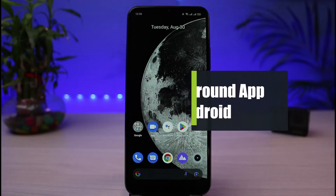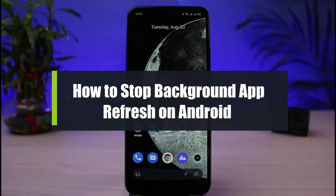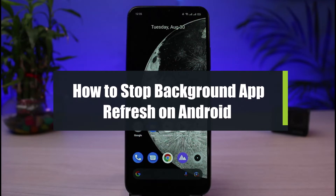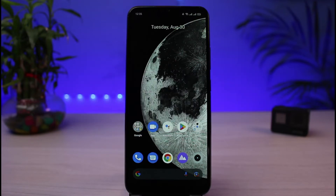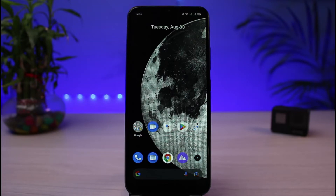How to stop background app refresh on your Android phone. Hi everybody, welcome back to our channel. I am Bimold from App Guide, and in today's guide video I will show you how you can stop background app refreshes on your Android phone. If you are new to our channel, make sure to leave a like and hit that subscribe button, and without any further ado let's get started.